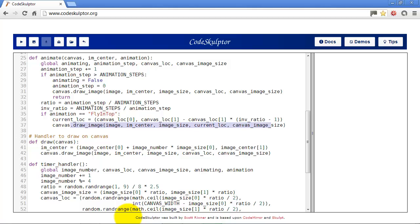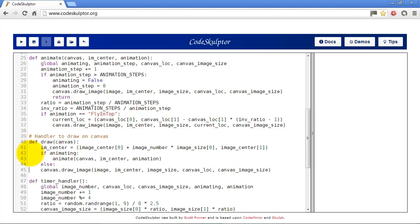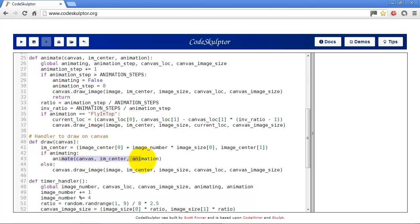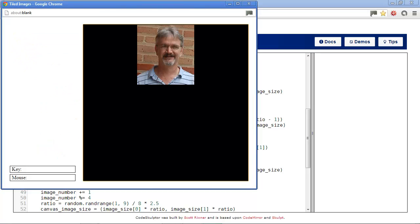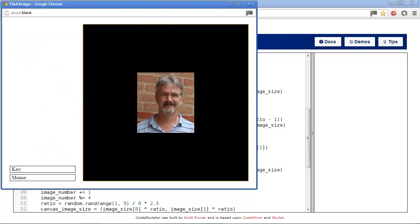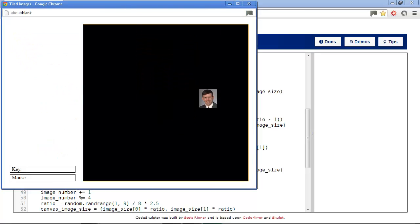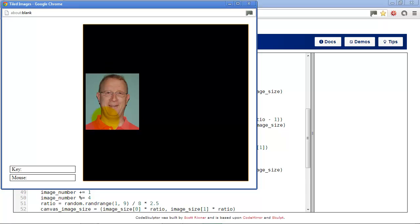So one more thing we need to do is in the draw handler. So in the draw handler here we're just going to put in an if statement. If animating, call our animation function, else just draw the picture. Okay let's run that. And you see that we have pictures flying in from the top now.